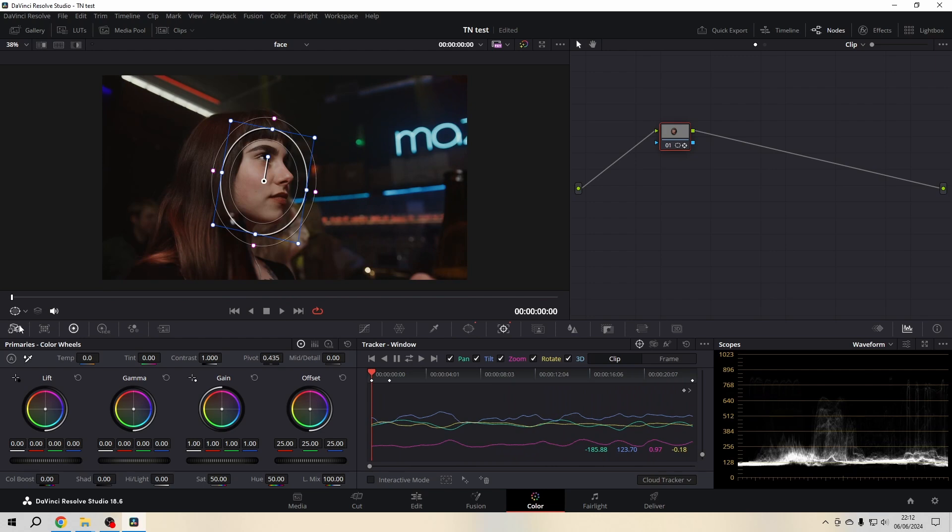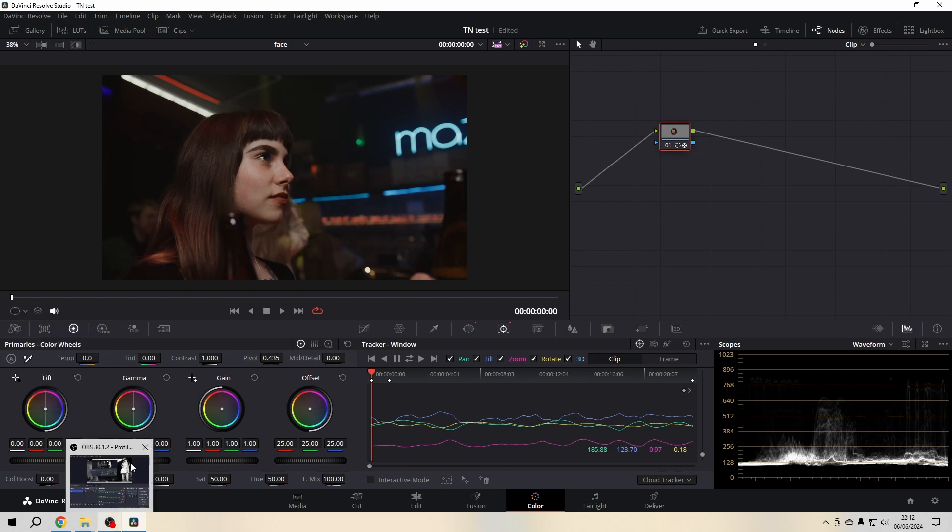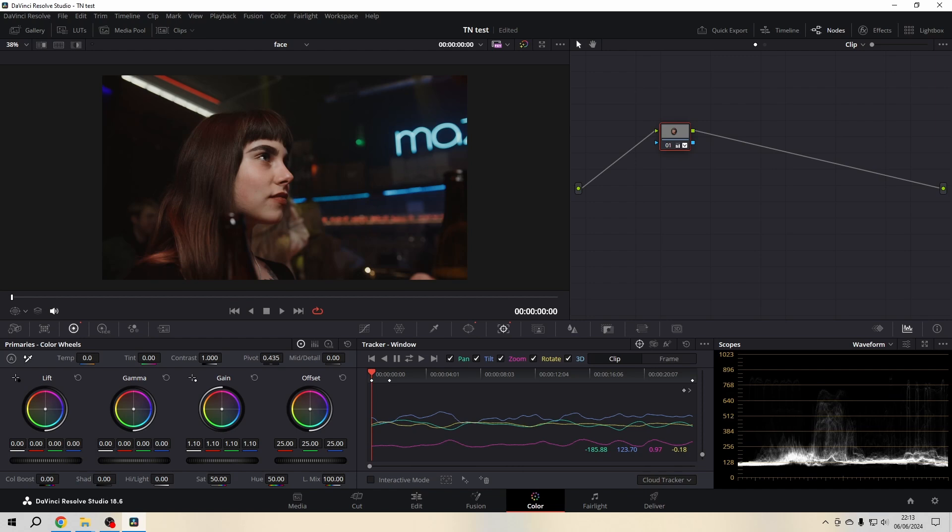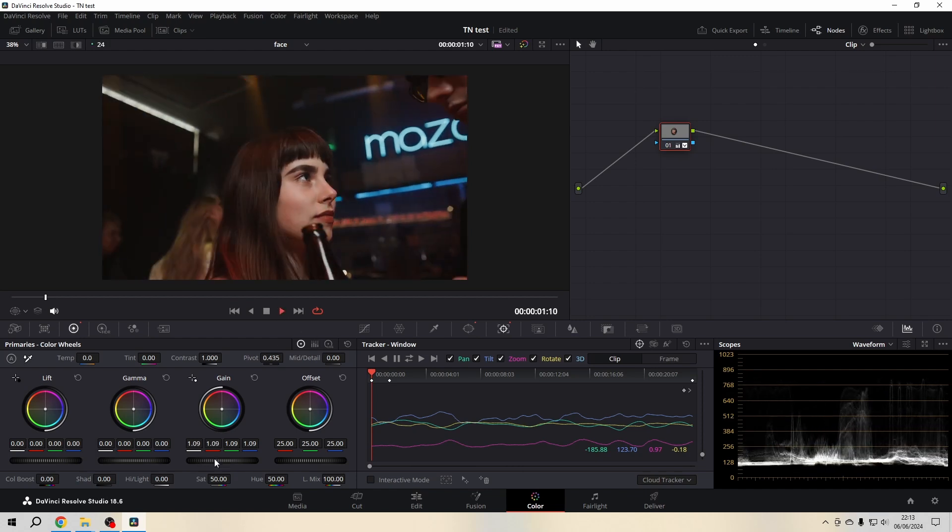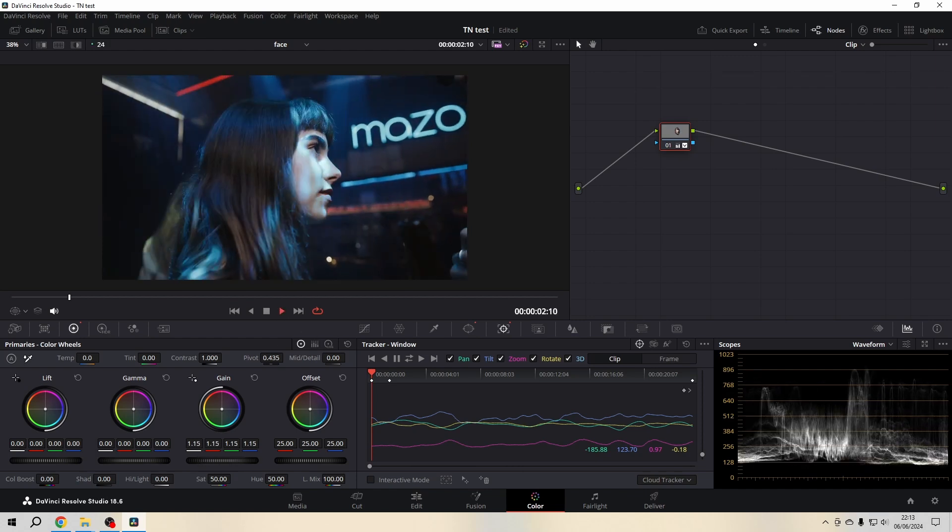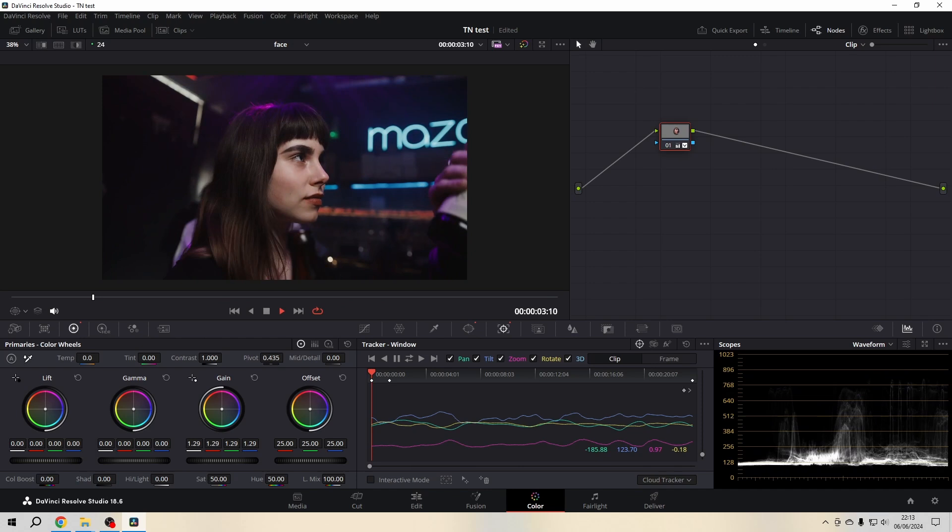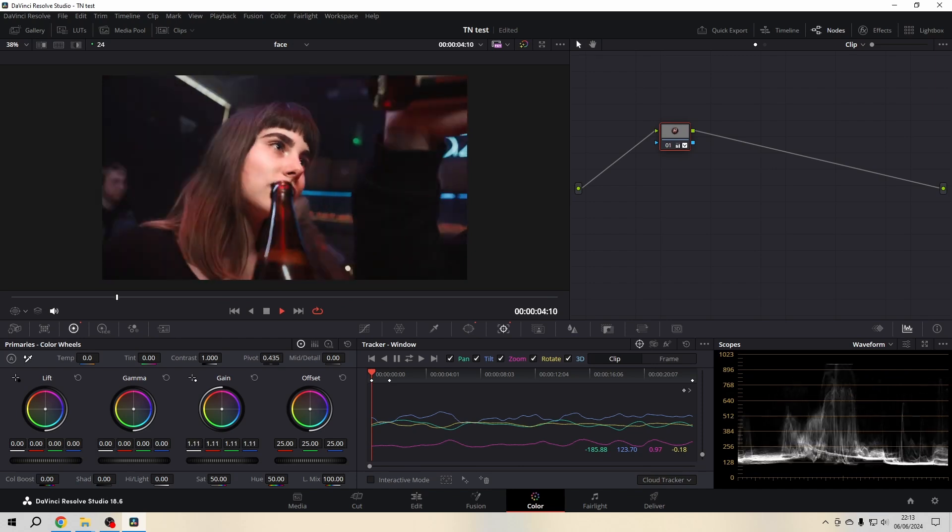Now I turn off the overlay here in the lower left corner of the viewer, and now I'm going to the gain slider. Then I can very subtly play with the brightness of the face.